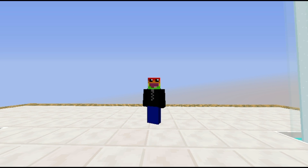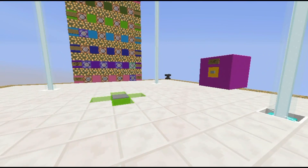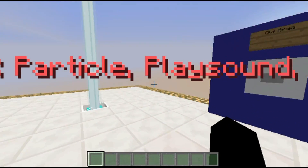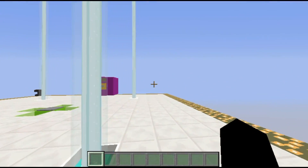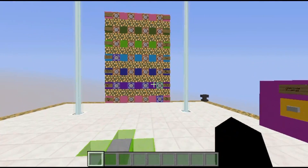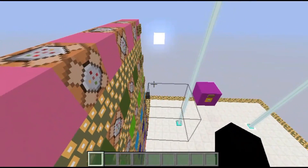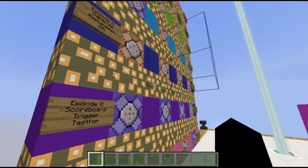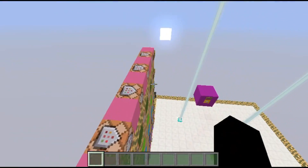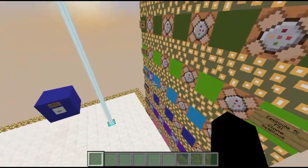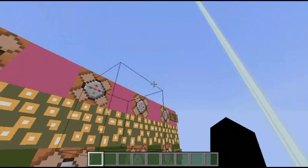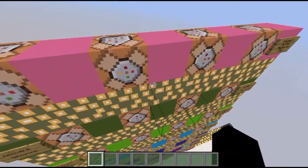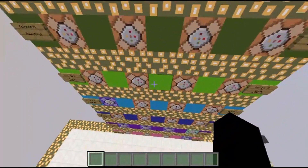Hey guys, welcome back to another video. Today I'm going to be covering particle, play sound, and seed. As you can see, we are currently at 624 subscribers, so thank you for that. We're going to jump into it first and explain what they all do, and there will be timestamps in the description below that you can click to jump straight to the command you want to see covered.